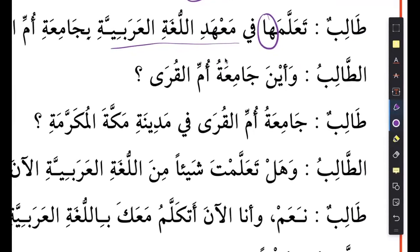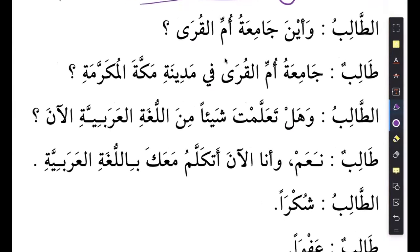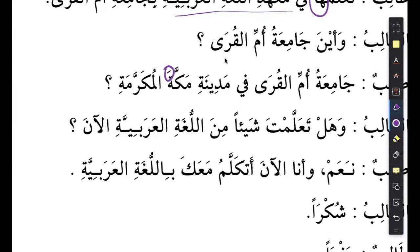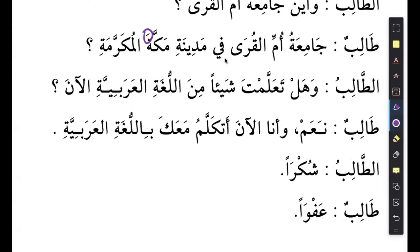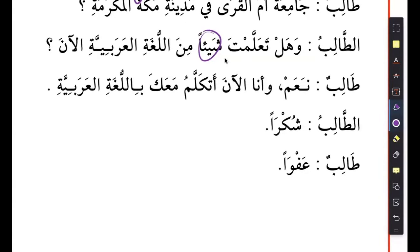Wa aina jamiyatul ummi al-qura? Fi madinati makkata al-muqarramati - the University of Umm al-Qura is in the city of Makkah. Then: wa hal ta'allamta shay'an min al-logat al-arabiyya al-an - did you learn anything from Arabic language now? Shay means anything. Na'am - wa ana al-an atakallamu ma'ak bil-logat al-arabiyya. Takallama yatakallamu means to speak - atakallamu means I'm speaking. So I'm speaking with you in Arabic language - of course, because I'm speaking with you in Arabic.